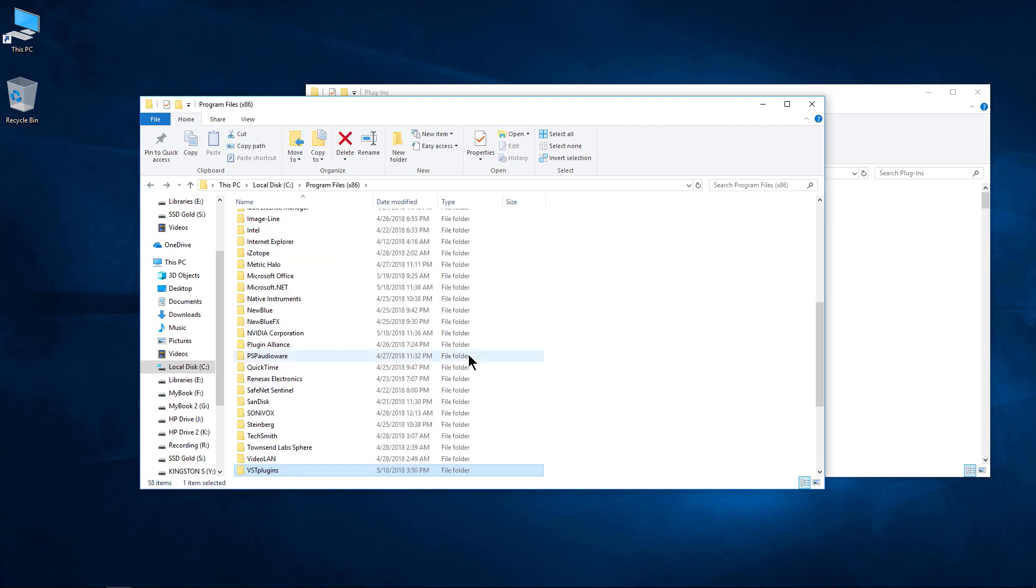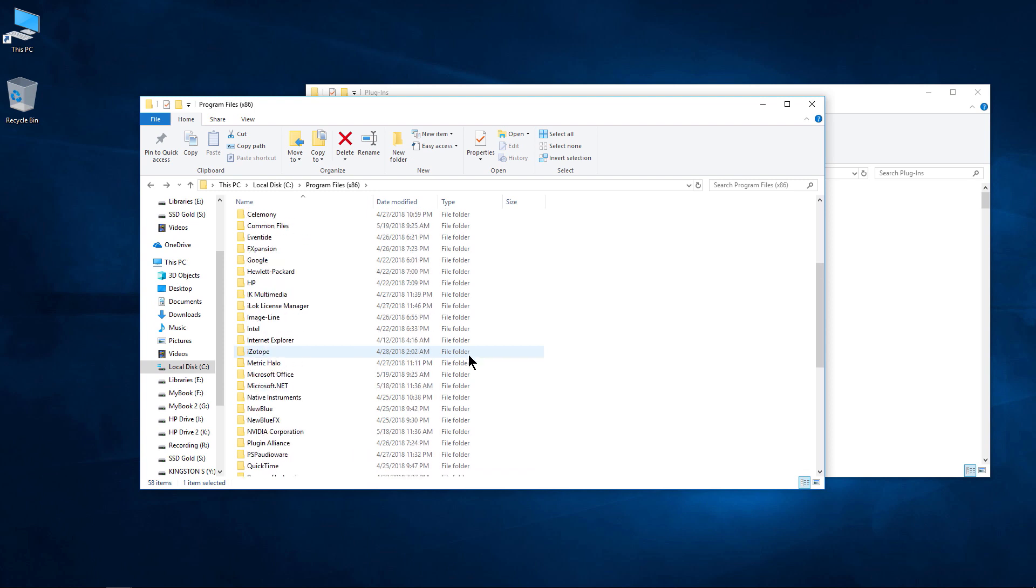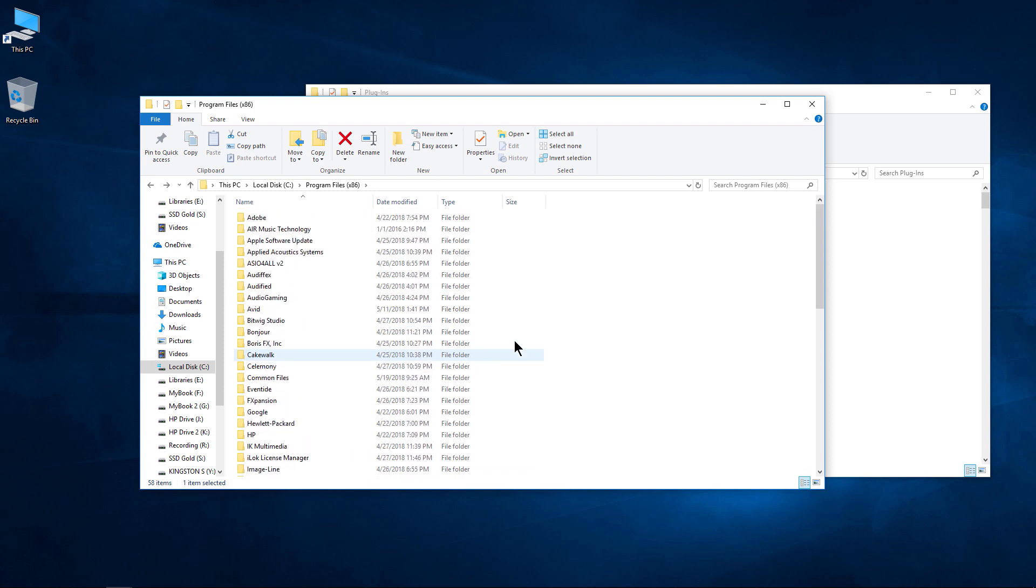And of course, with DAWs or NLEs that let you add whatever path you want for your VSTs, you would just add these paths into those programs, whether it be FL Studio, Cubase, or what have you.